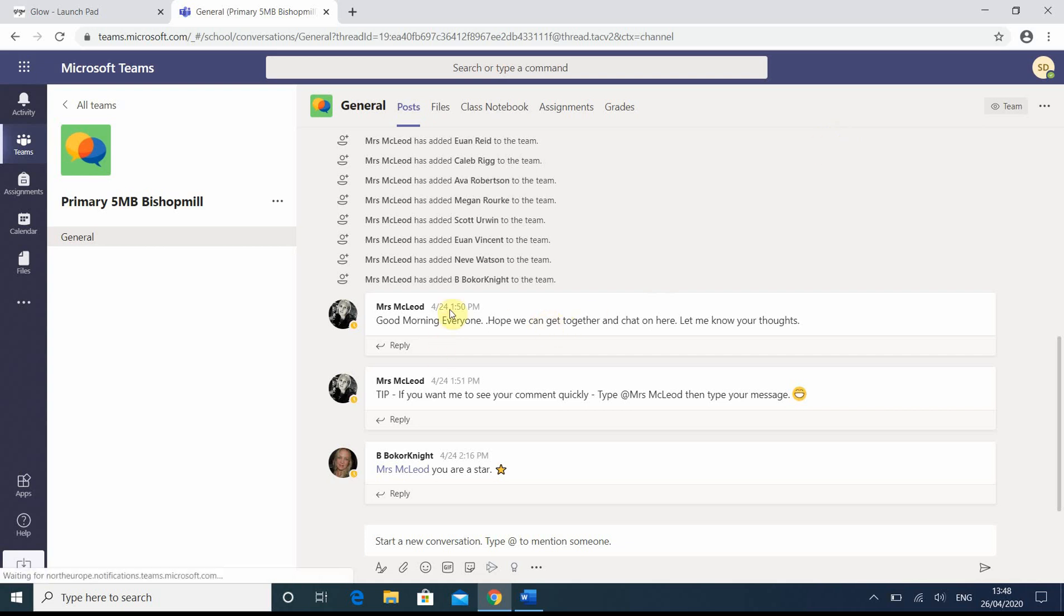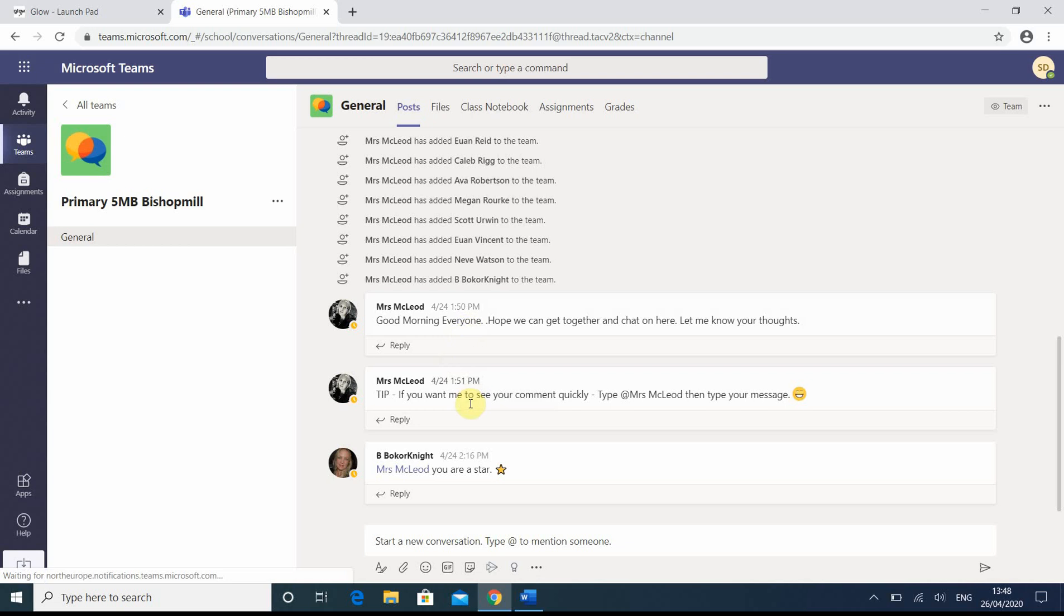You can see Mrs. McLeod has already put two written comments on, as is Mrs. Boker. And for the pupil,